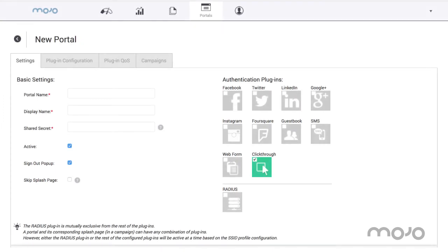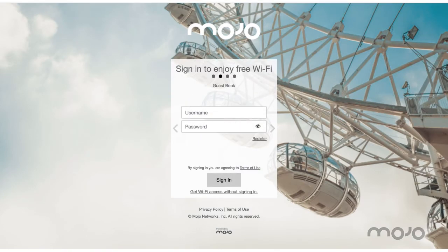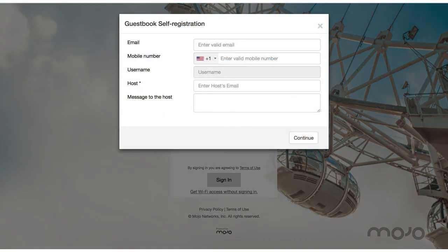The Mojo Guest Manager hosts guest portals and supports various authentication methods using social media plugins, guestbook, and self-registration.